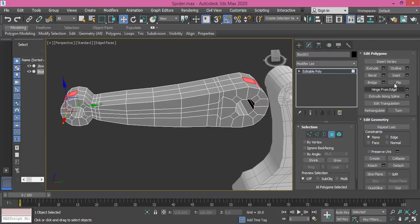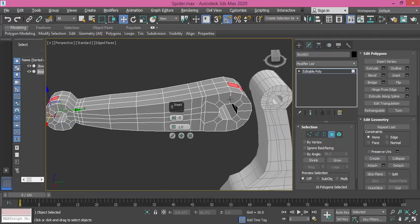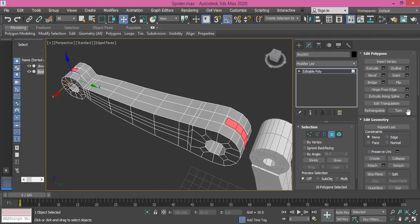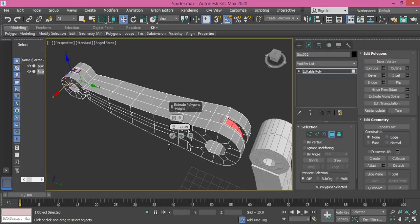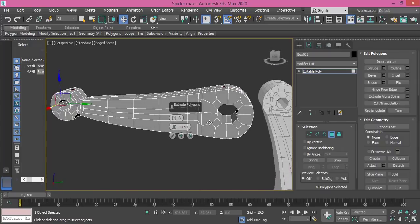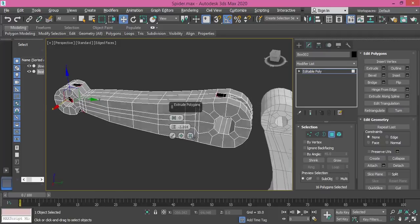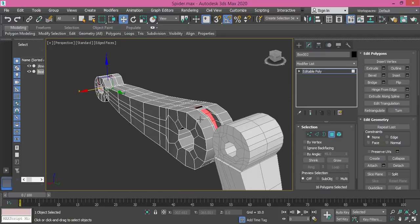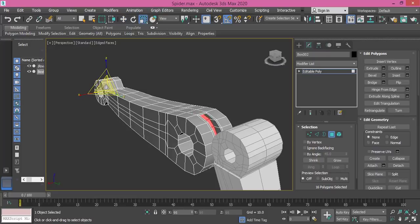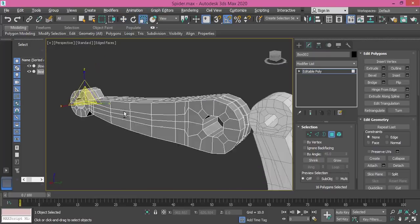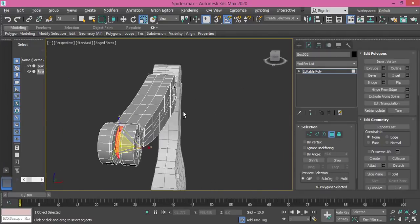We need to use Insert first, then extrude with a negative value. Now I need to scale this down so we don't see it. Good.